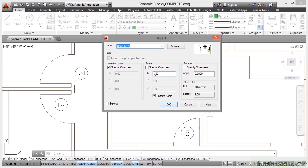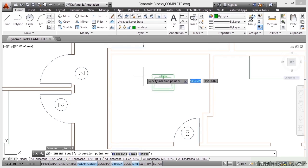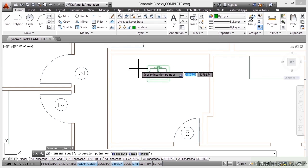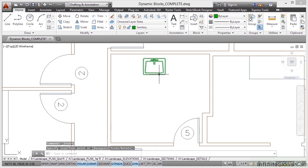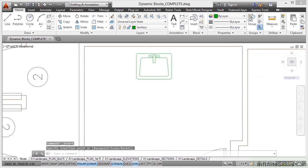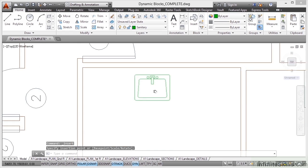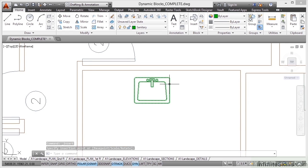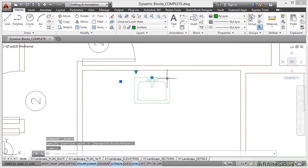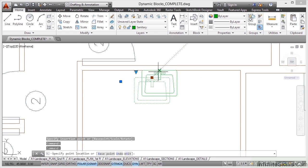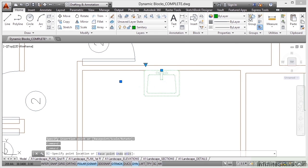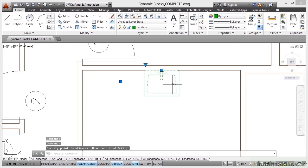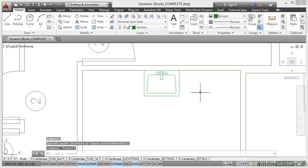Again, scale leave at one, insertion point ticked, rotation leave at zero, explode unticked and click on OK. And there's my basin there. I'm just going to bring that in, click there like that and then zoom in a bit, click on the block itself and you'll see it's got a grip there that I can utilize. I can click on that grip. I'm going to place that on the midpoint of that wall there and I'll just hit escape to deselect.